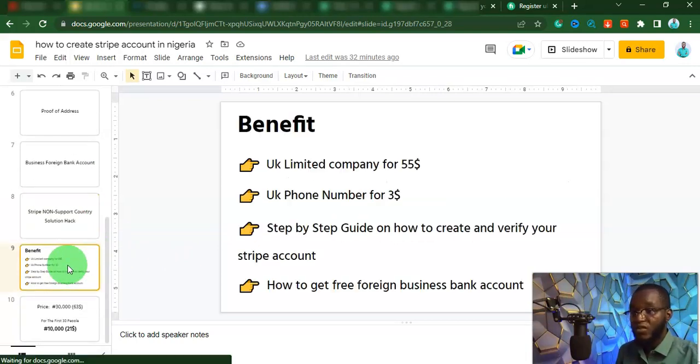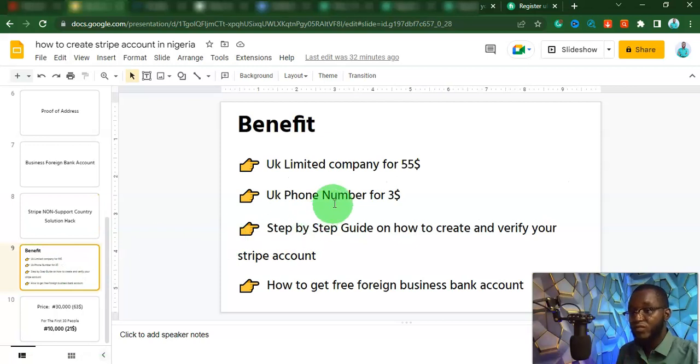In this course, you are going to learn how to get a UK limited company for just $55.